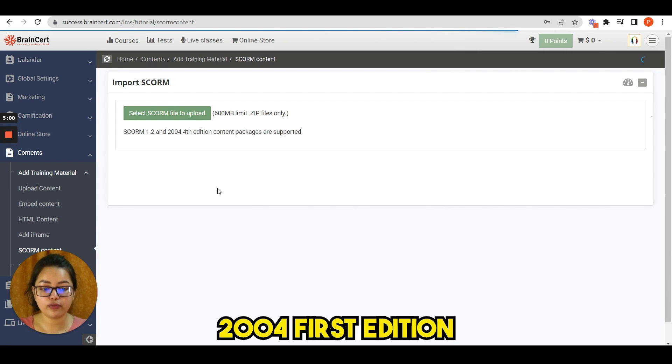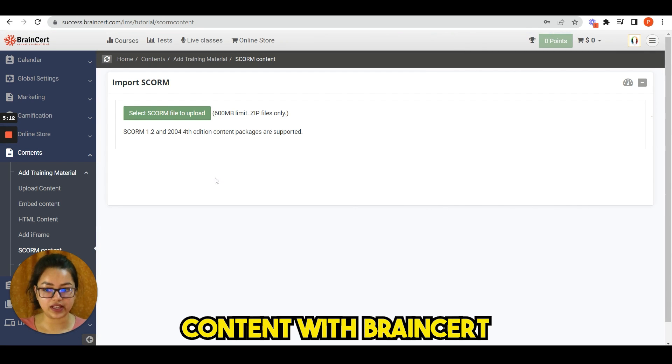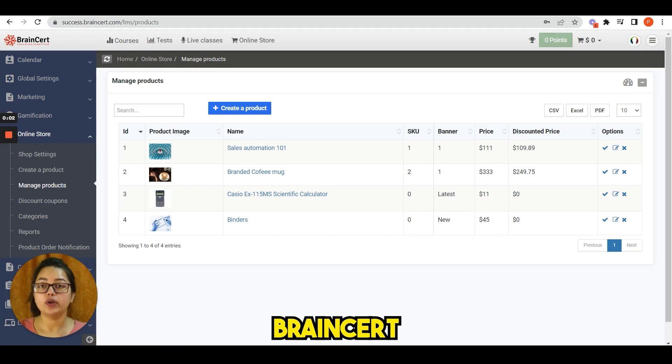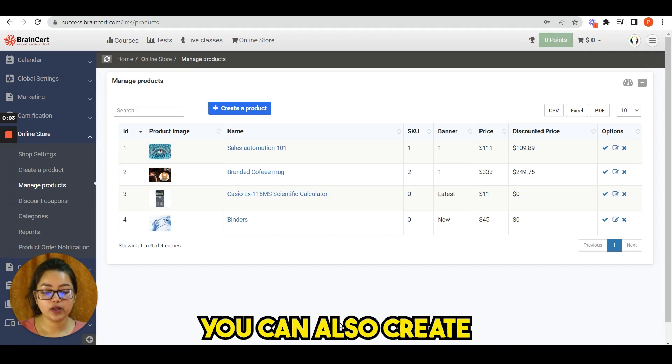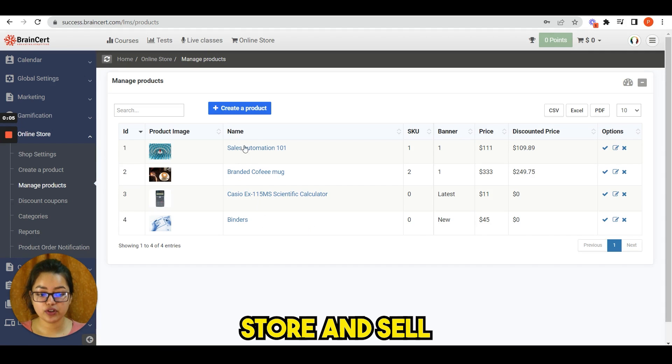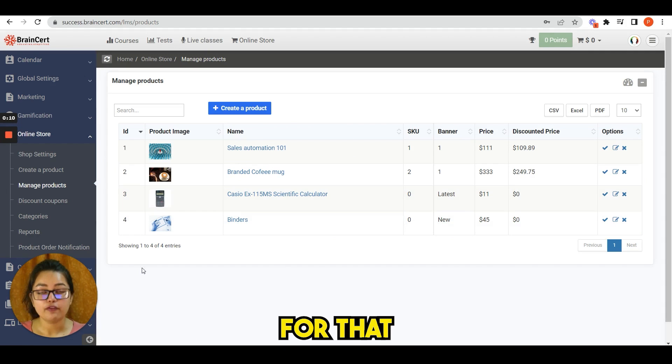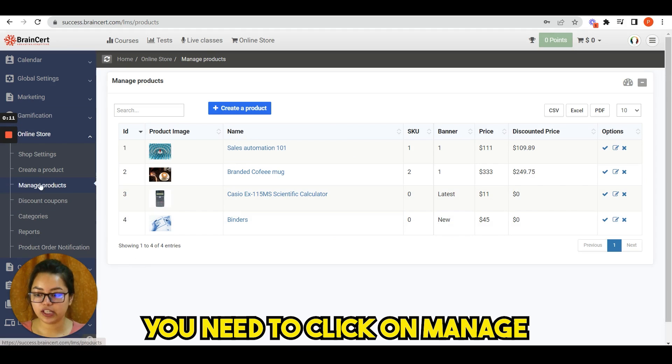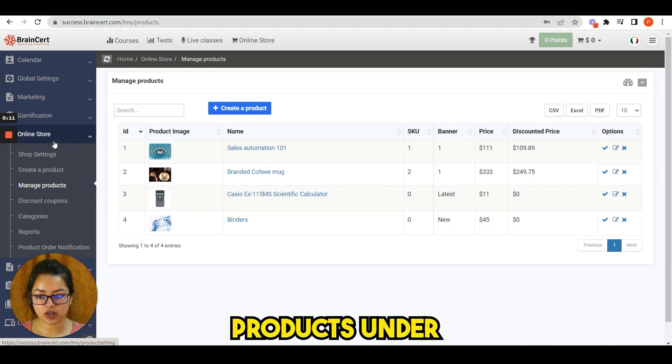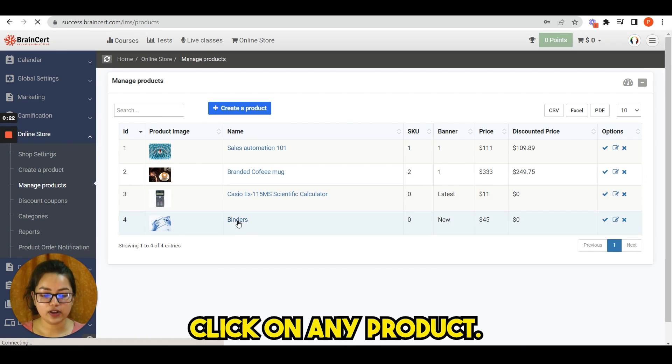Brainsert, you can also create professional online store and sell shippable physical products. For that you need to click on manage products under the online store. Click on any product. Customers can select the desired quantity and purchase them with ease by clicking add to cart.